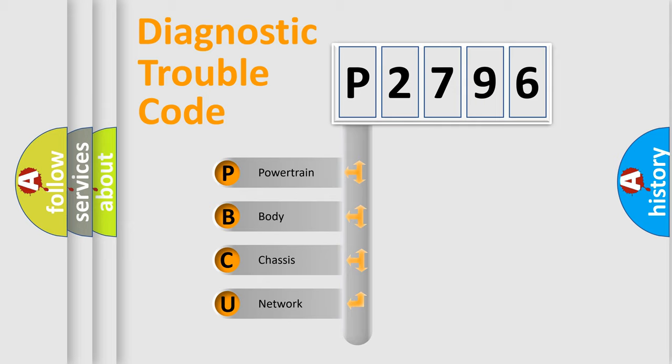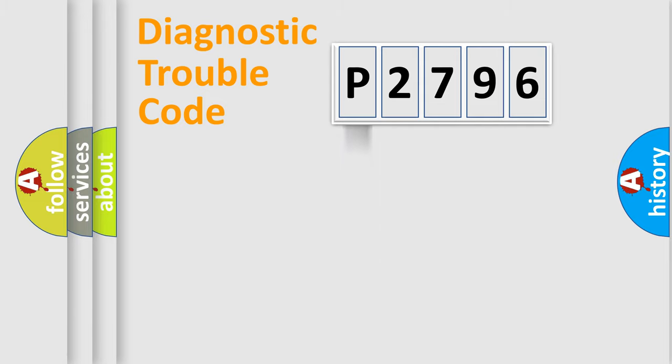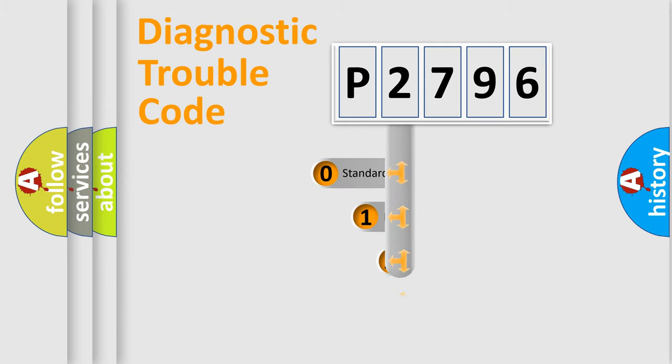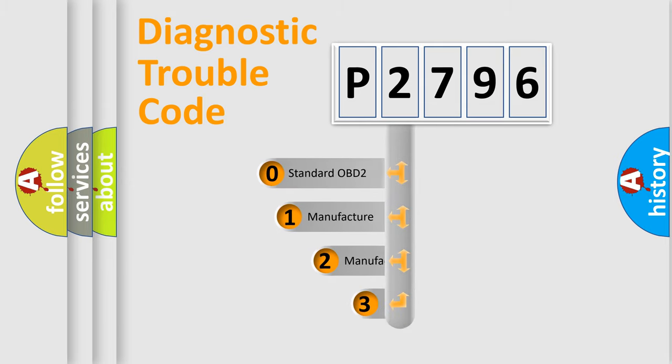We divide the electric system of automobile into four basic units: Powertrain, body, chassis, network. This distribution is defined in the first character code.